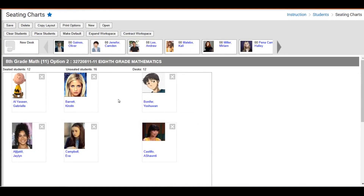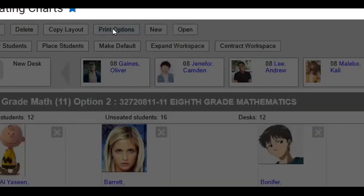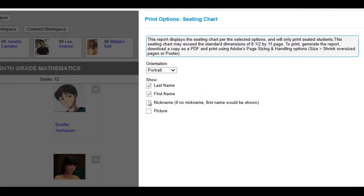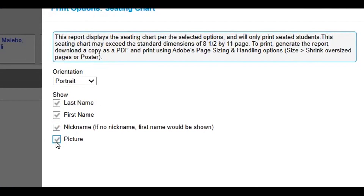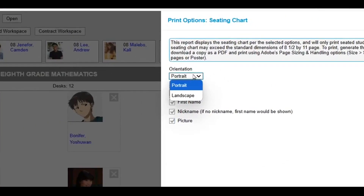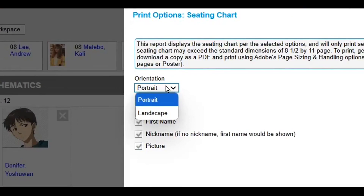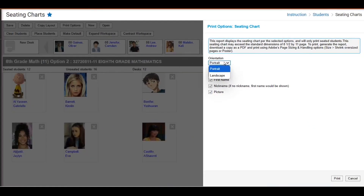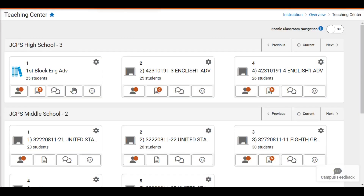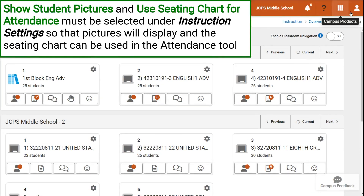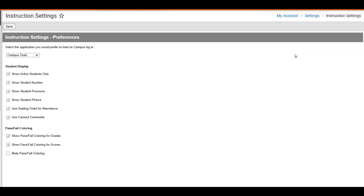One other option is that you can print the seating charts. If we click Print Options, you can print last name, first name, nickname, and picture. When you print your seating charts, you have the option to do it in portrait or landscape depending on whether your seats are more narrow going up and down or stretch further across with longer rows. Then you can select Print and that will send it to a PDF. If using seating charts in Infinite Campus and you want to display student pictures, you have to activate that option under your Instruction Settings.